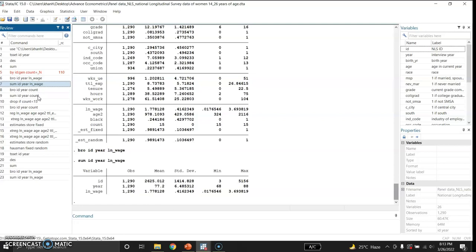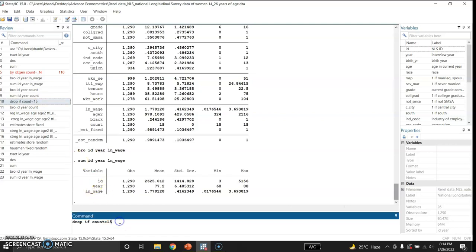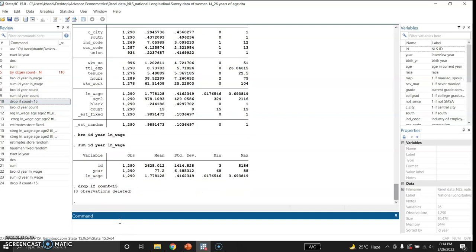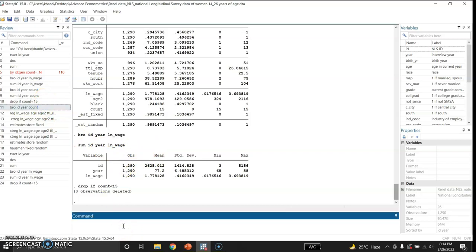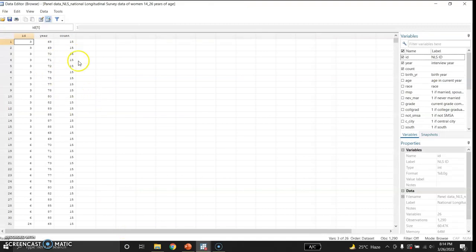I will browse some other data. I have already checked that this was not a balanced panel, so I asked Stata to drop those observations in which the number of cross sections is less than 15. So it means that all cross sections must be observed across all time periods. If I do this it shows zero observations deleted because previously I set this data by giving this command. Now I will check the count and these are the data after this.